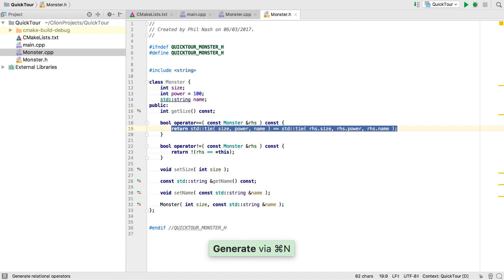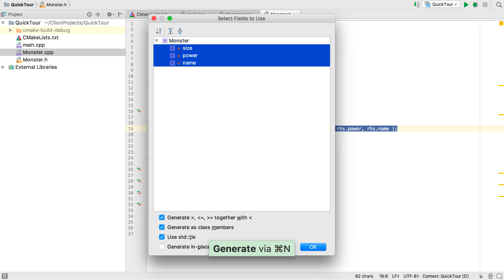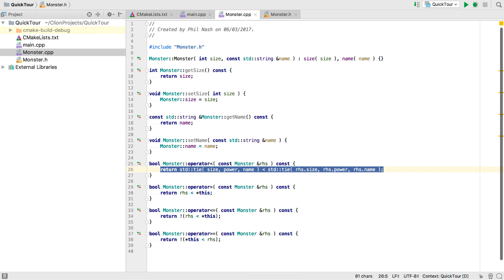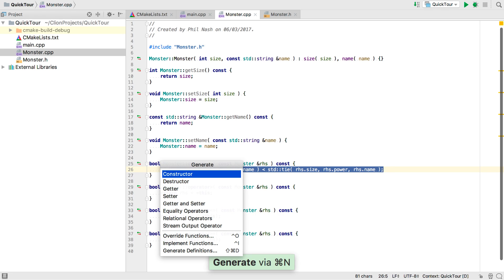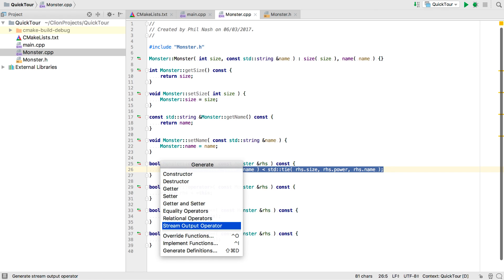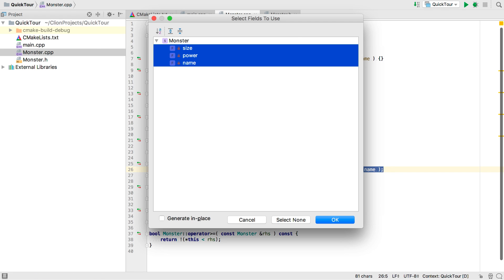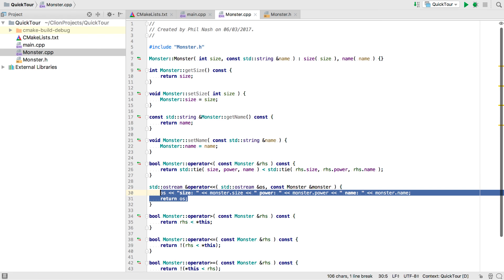So just because this code is generated doesn't mean it shouldn't look nice and be easy to read and maintain. Note we also got a not equals operator as well. Let's try the relational operators. Notice how they're all implemented in terms of less than. We can even generate class members from the CPP file. Let's give it a streaming operator overload.